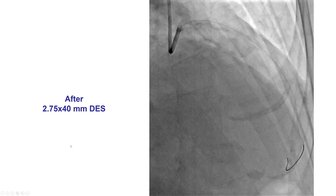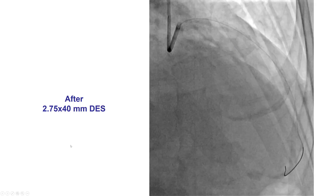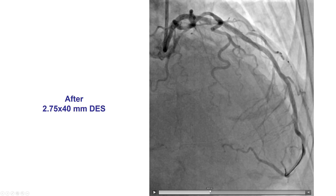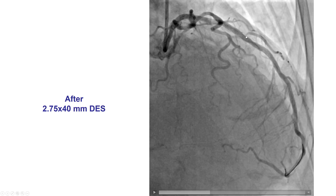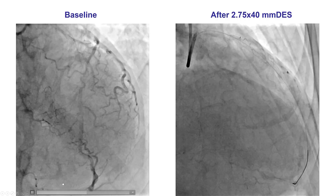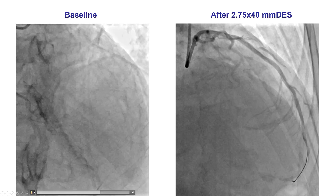The first vessel was the LAD, and after placement of a 2.75 by 45 millimeter drug-eluting stent, a nice result was obtained with TIMI flow down the LAD. However, there was loss of a septal branch that was originating immediately proximal to the diagonal, and this is better illustrated showing both images at the same time.